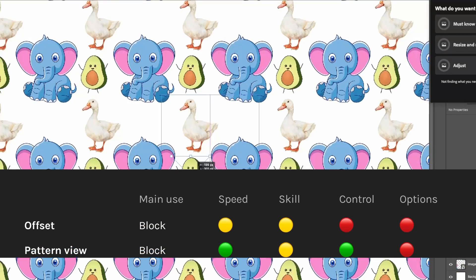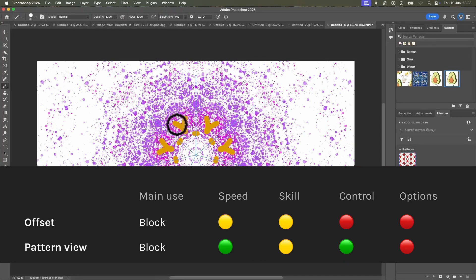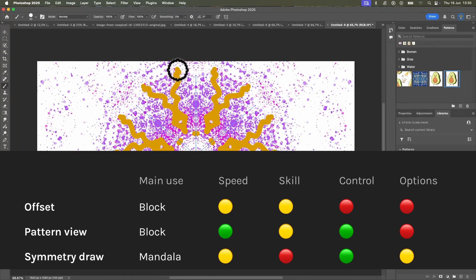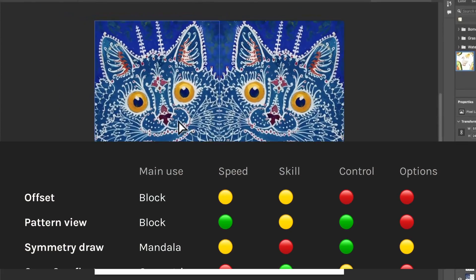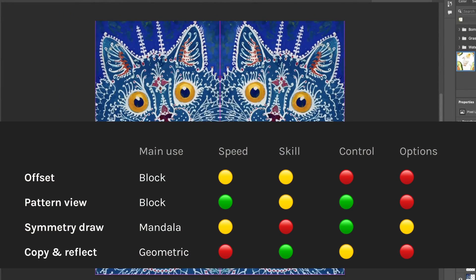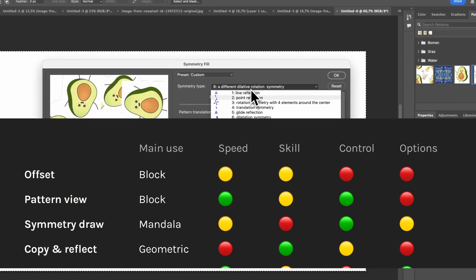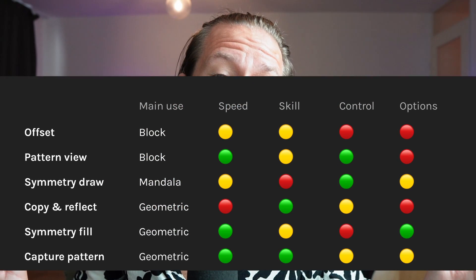Let's quickly recap all six options. Offset — skip it, Pattern View is better in every way. Symmetry Draw — great for mandalas and expressive design if you are into drawing. Copy and Reflect — precise and tile-perfect but slow and limited. Symmetry Fill — fast and fun but unpredictable and hard to control. Adobe Capture — friendly user interface but too limited for serious design.